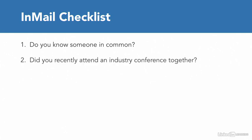Did you recently attend an industry conference together? If so, reference the name of the conference and potentially the session where your prospect spoke. Has their company been recently mentioned in the news? If so, speak to the news headline first.